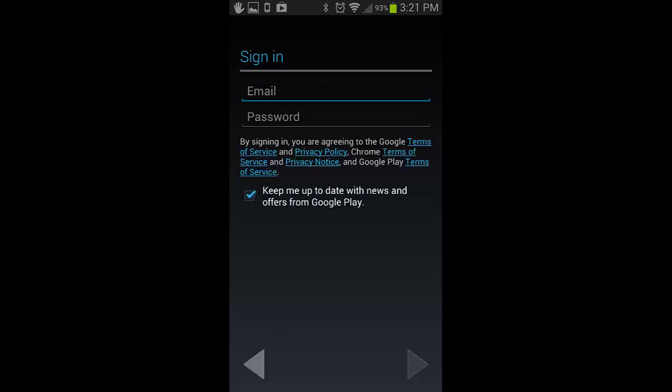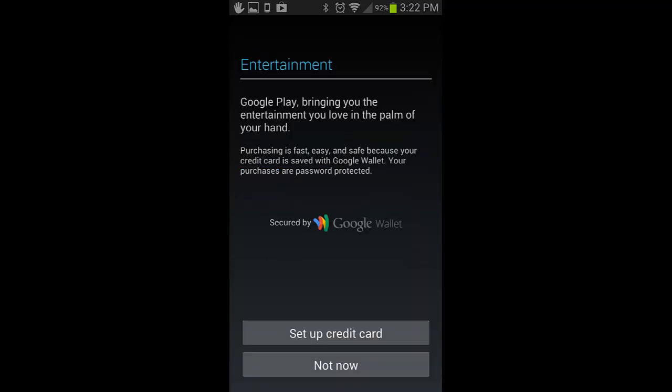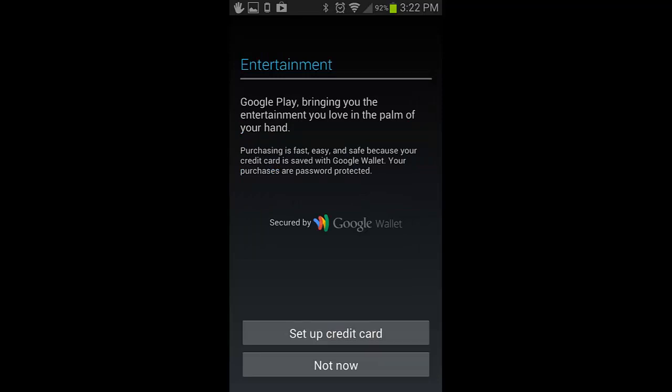Enter your Limburg username and password. Then click the arrow pointing to the right. Click the Not Now button. Click the arrow in the lower right hand corner that's facing to the right.